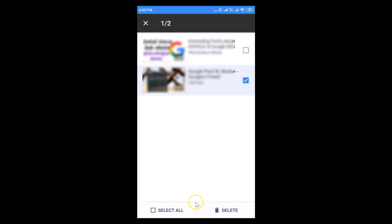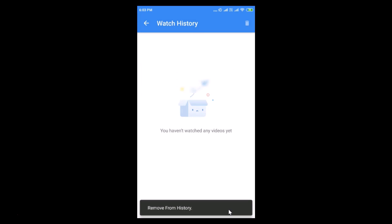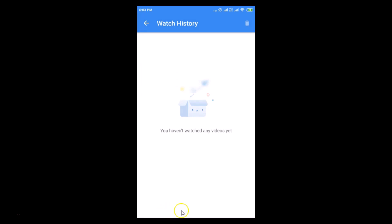There's also a 'Select All' option if you want to delete all your videos from watch history. Tap on 'Select All' and all your videos will be selected. Then tap the delete button at the bottom right. You'll see a confirmation message: 'Removed from history.' That's how you delete your watch history on MX Player on Android.